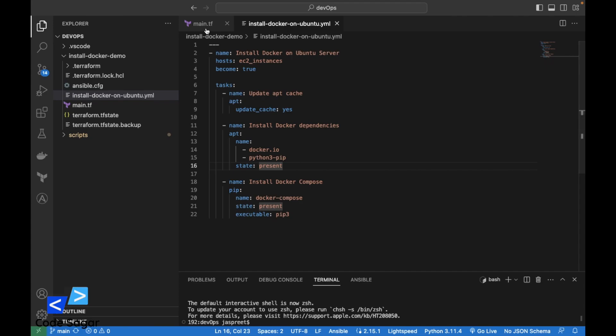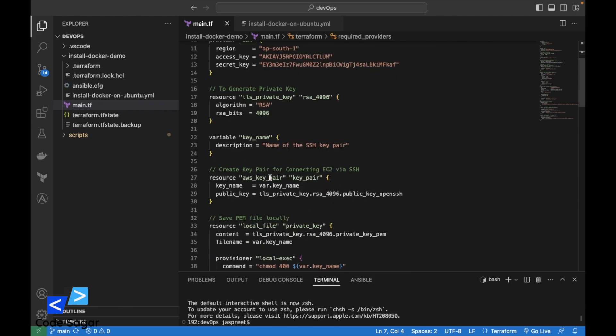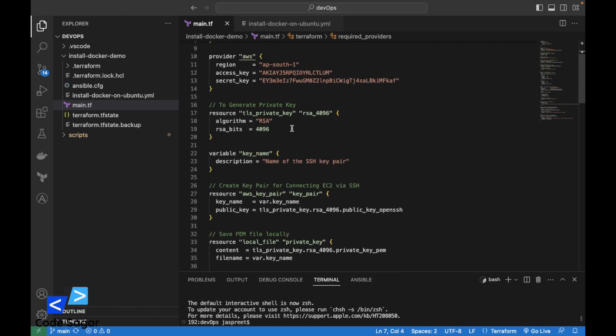As you can see, this is the main Terraform script. With this script, we will create an EC2 instance on AWS.